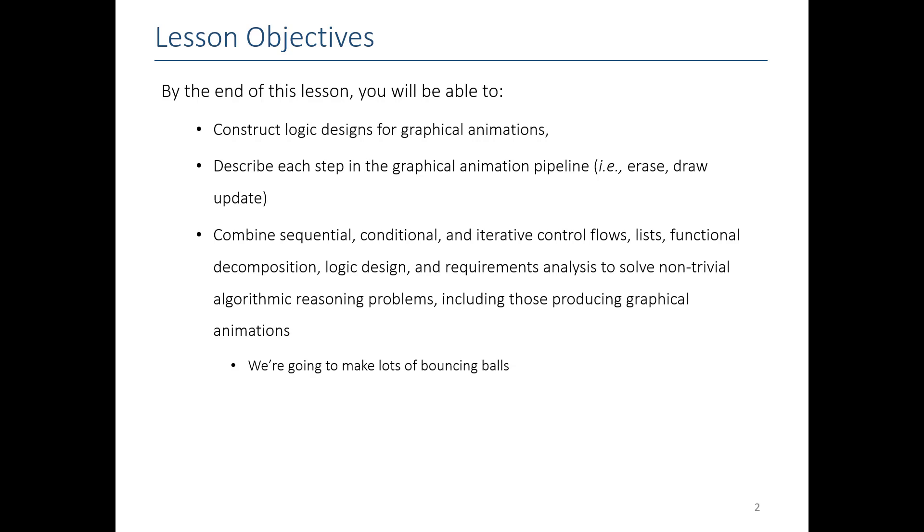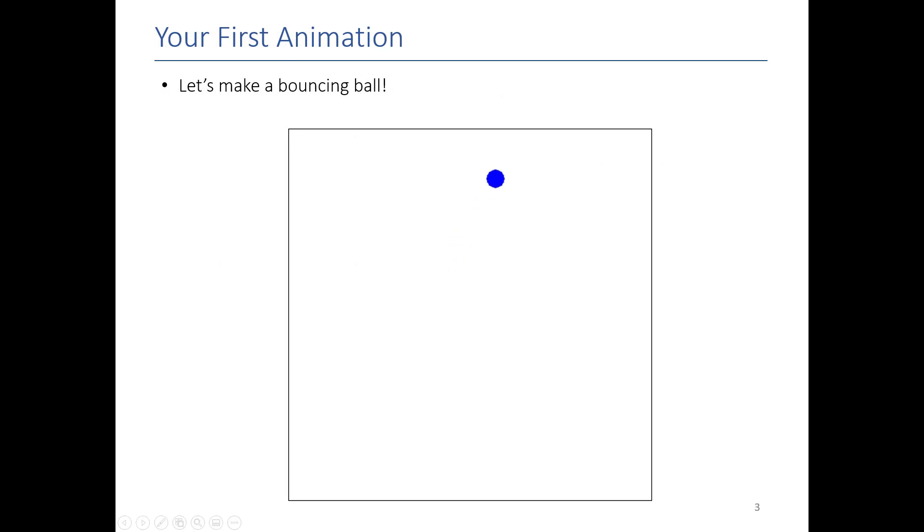Basically in this video I'm going to take all the skills we learned this semester - sequential, conditional, iterative logic, functional decomposition, algorithmic reasoning - and we're going to combine them all together to produce the ultimate demo, the bouncing ball.